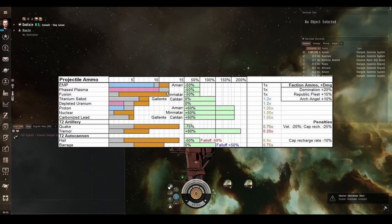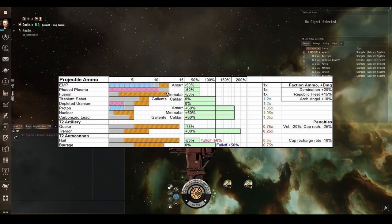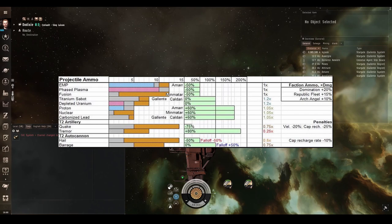The tech 2 ammunition at the bottom comes in two main types for artillery and for autocannons, one of which is short range and high damage and the other one is extended range. Interestingly, all of the tech 2 projectile ammunition does mainly explosive damage with a little bit of kinetic, so if the enemy you are fighting has pretty good explosive resistances, then perhaps using EMP or phase plasma would be a better choice over the tech 2 ammunition.